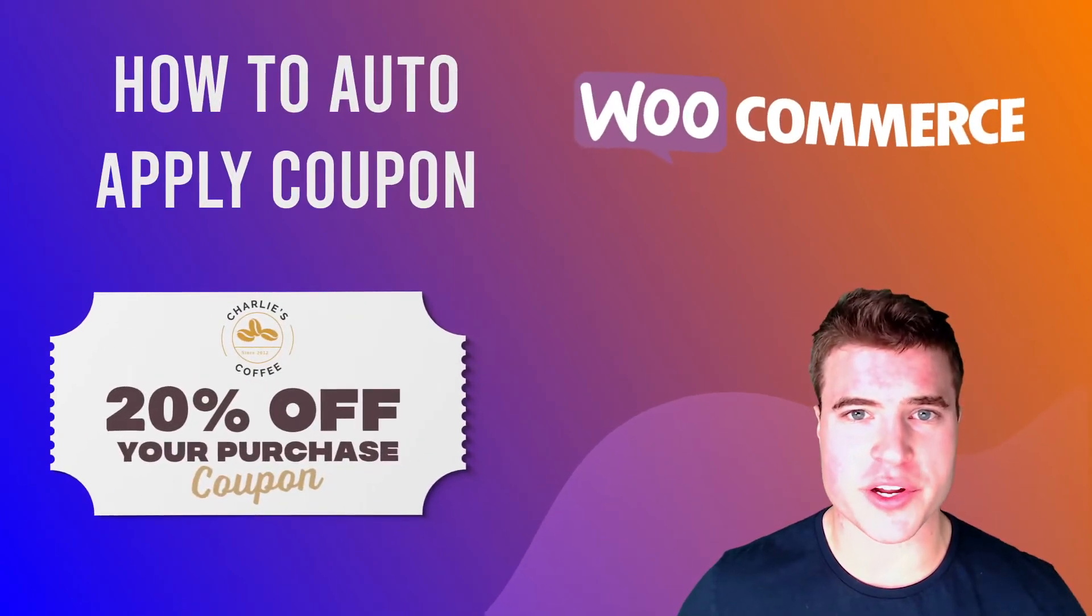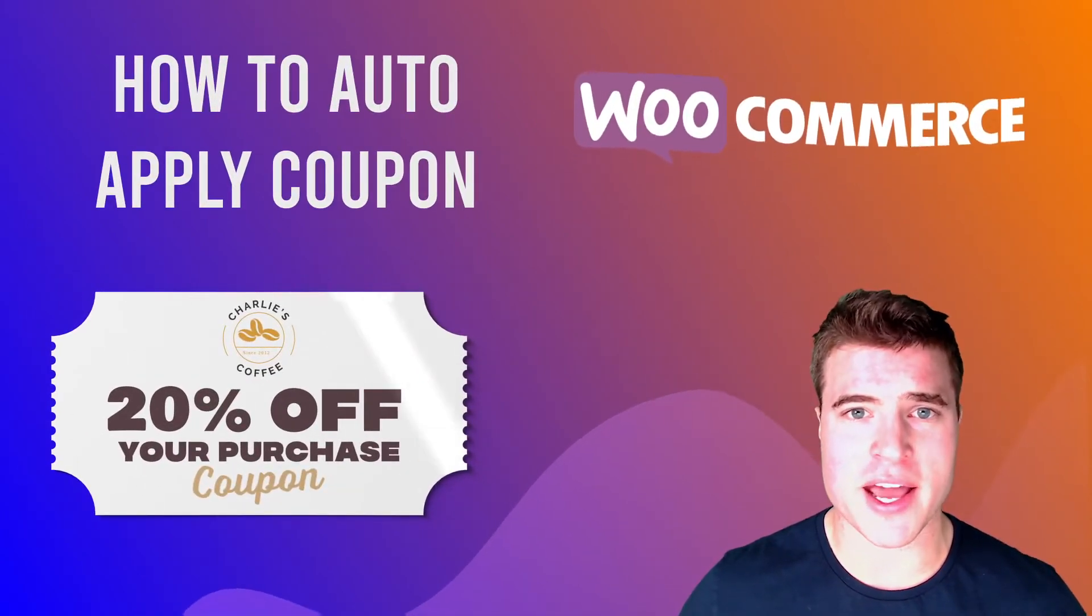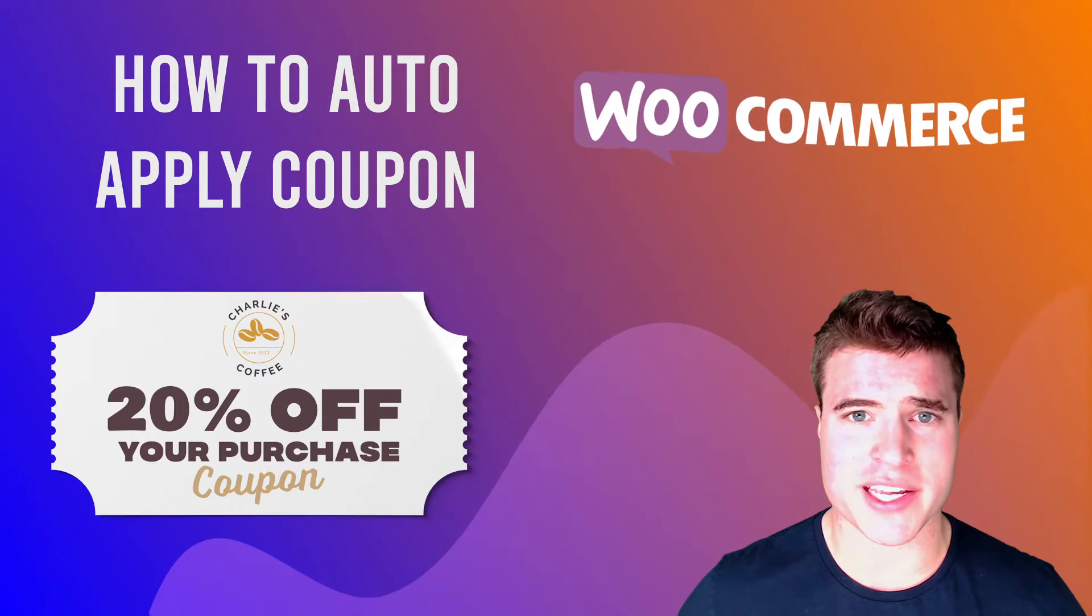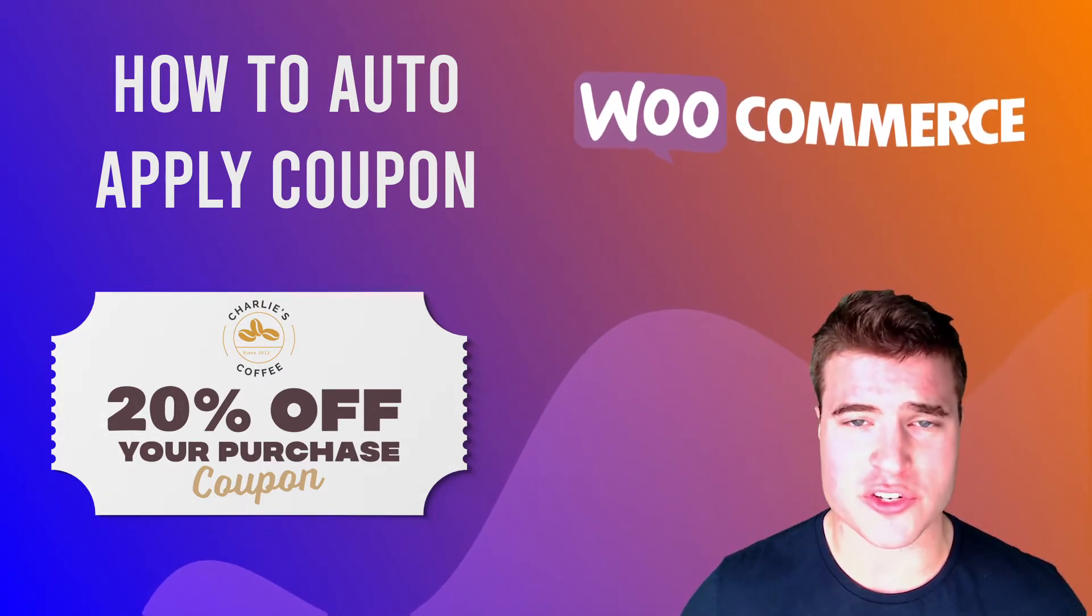In this video, we're going to go over how to have a coupon automatically apply when the conditions are met on your WooCommerce store.